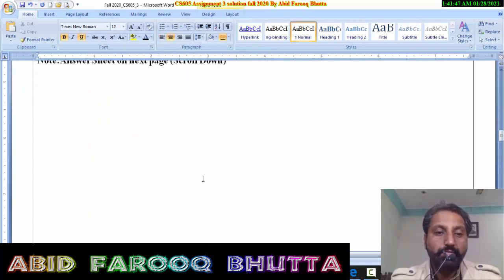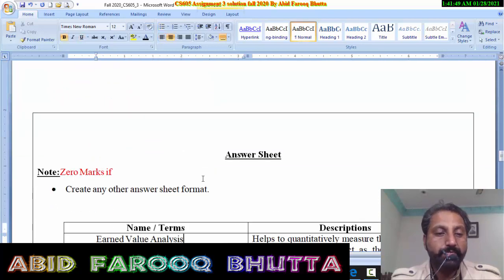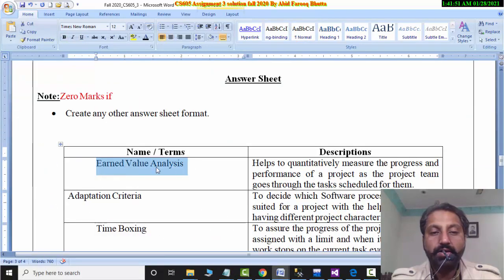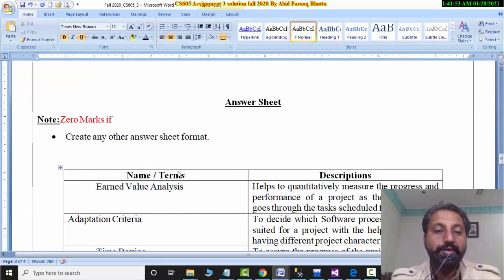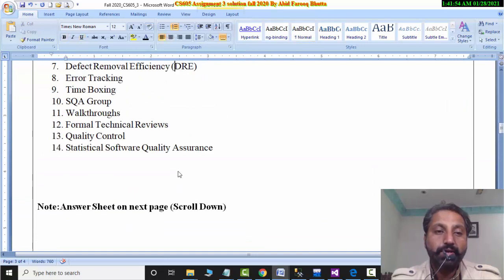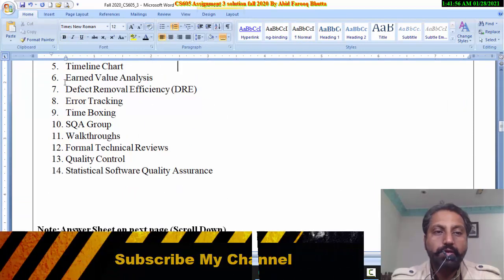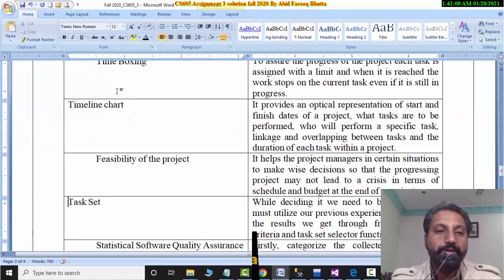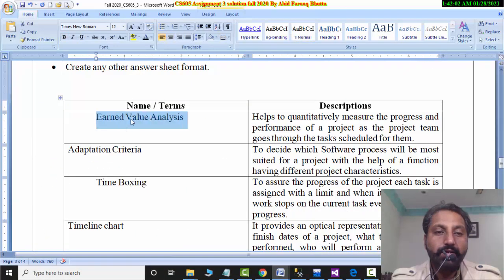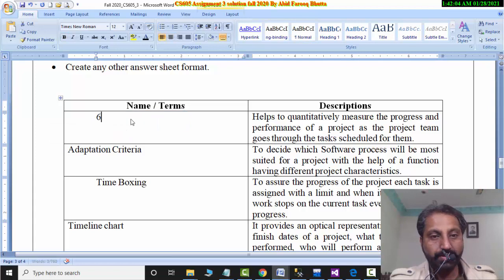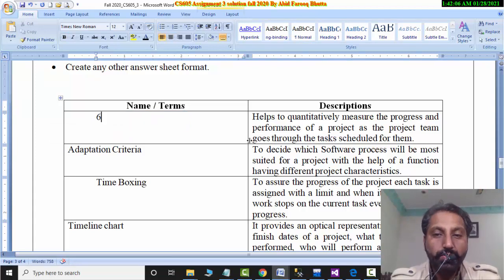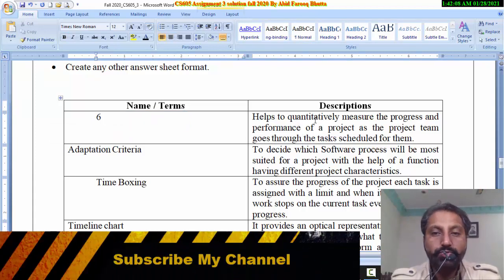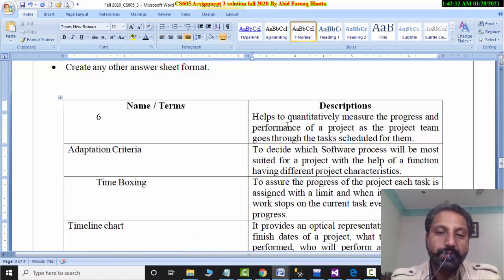Number 1, you will write a number in earned value analysis. I think it is 6. If you have written a number here, then you will mark. So why is this earned value analysis? Because there is a quantitative measurement of progress. So this is earned value analysis.